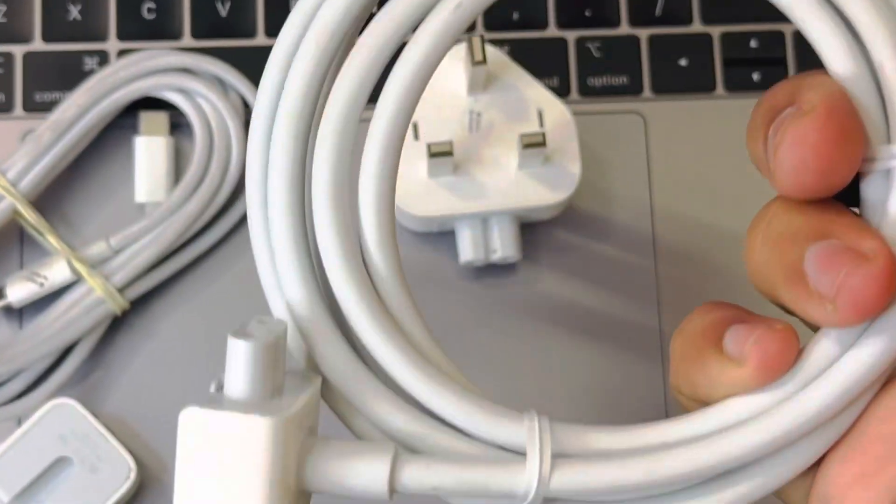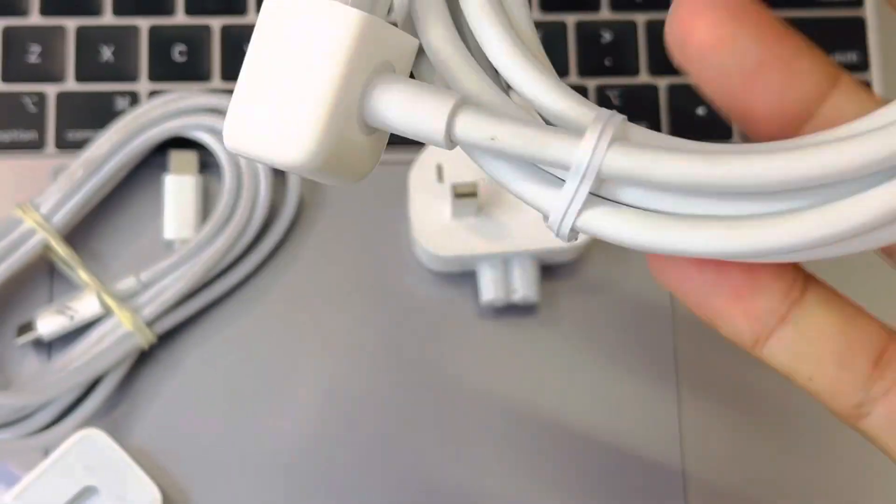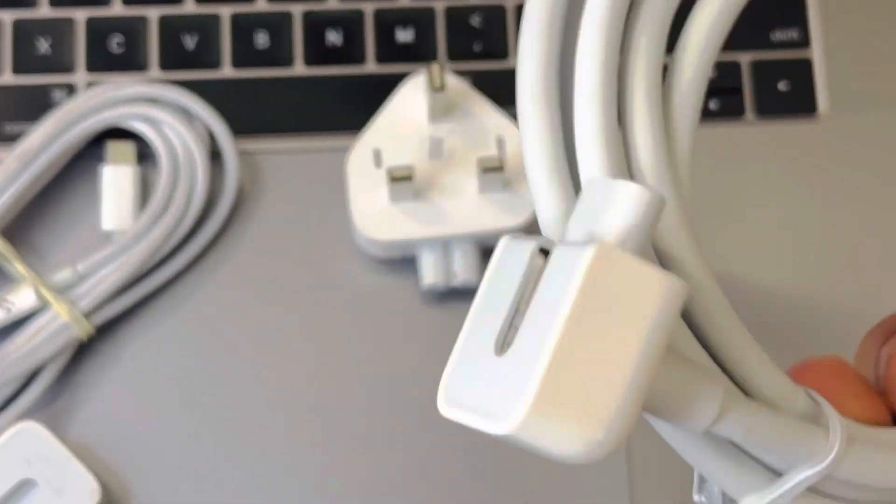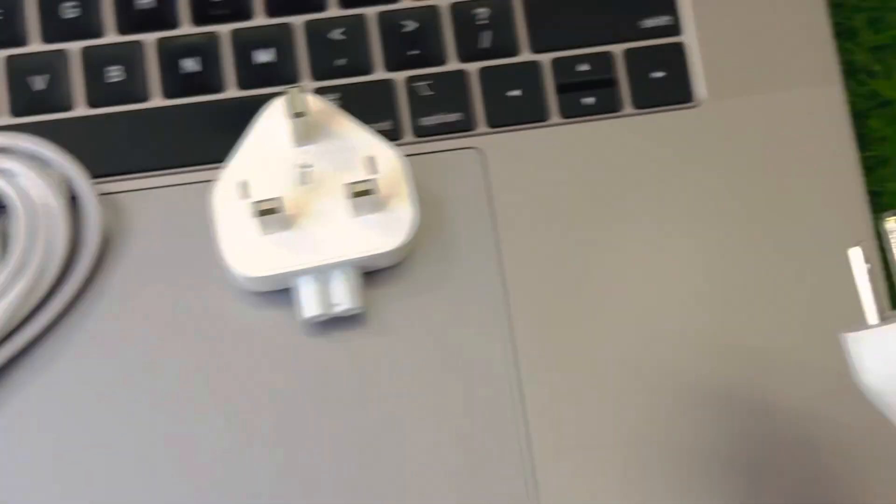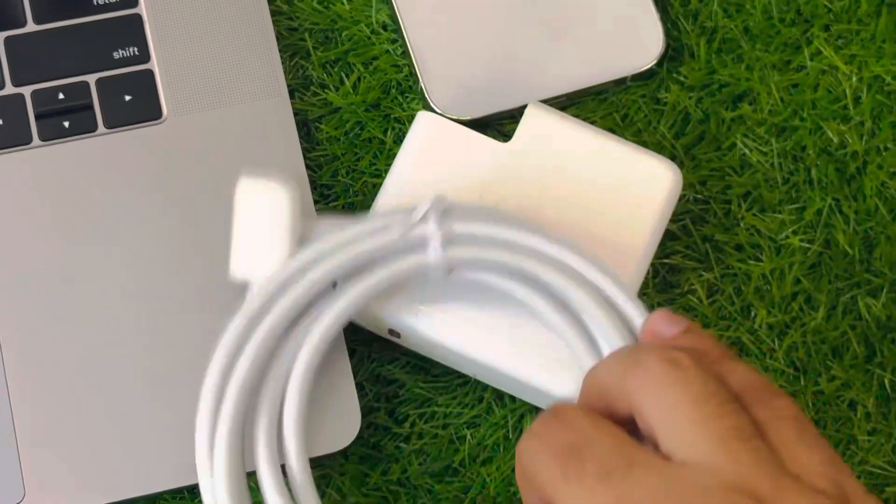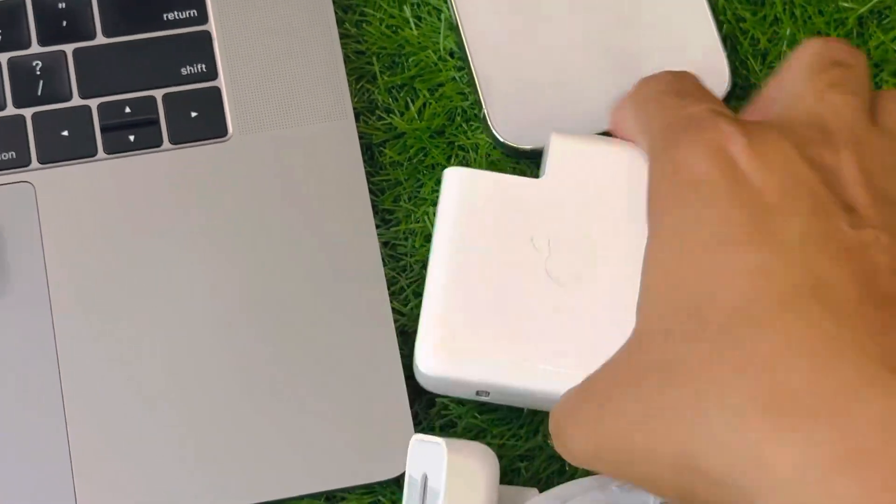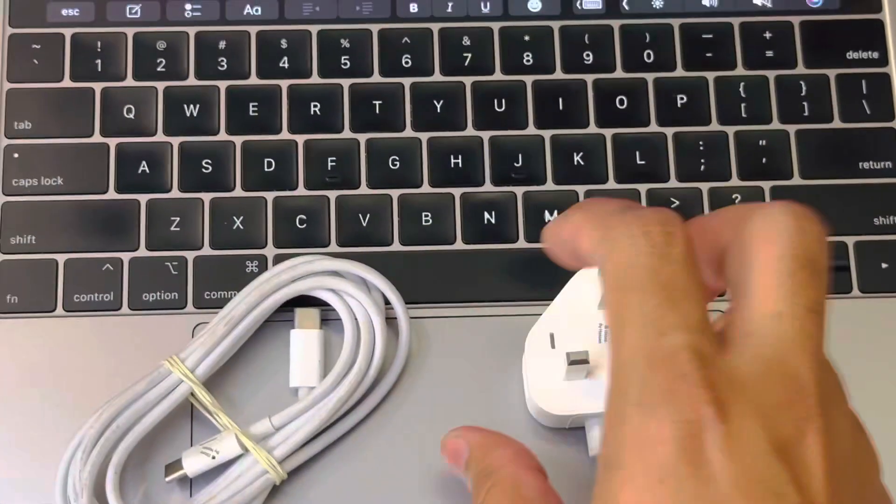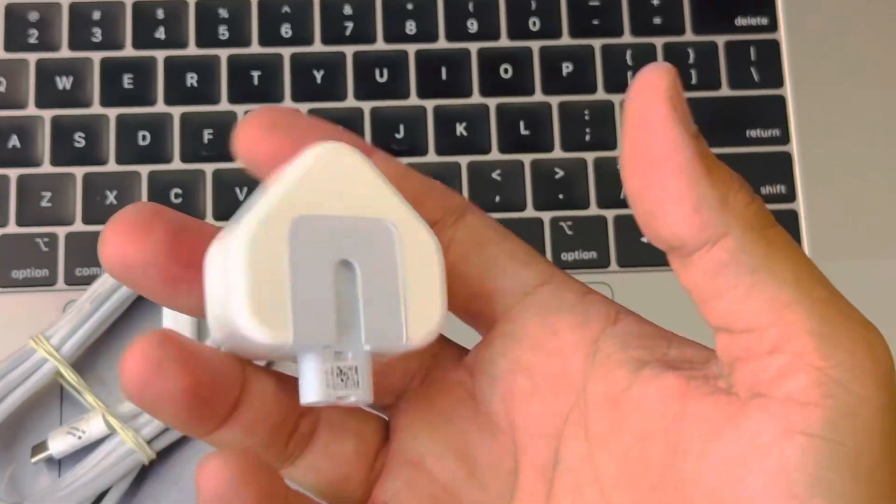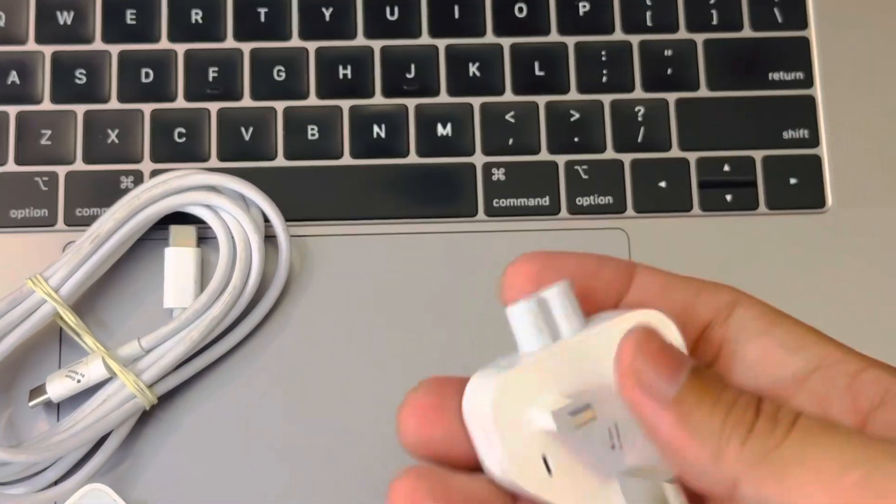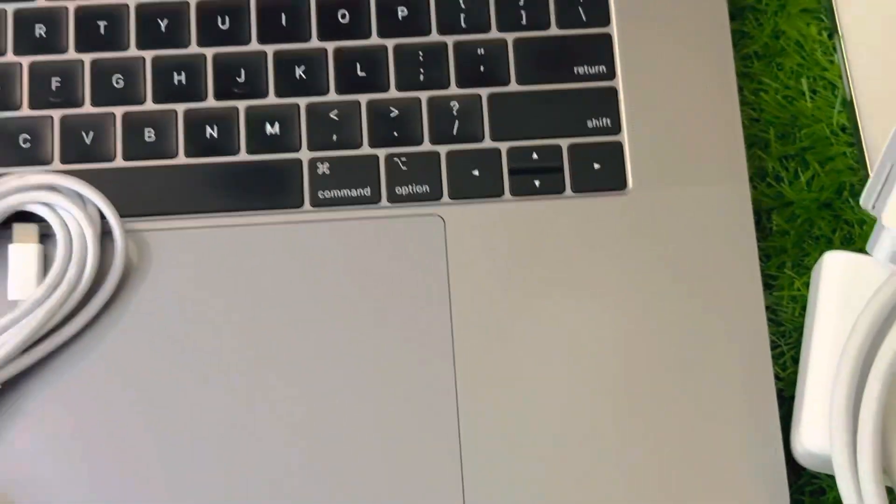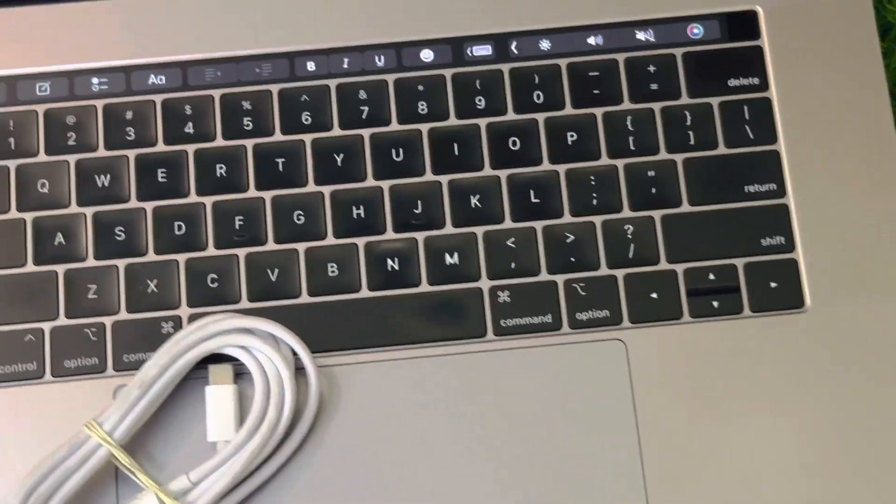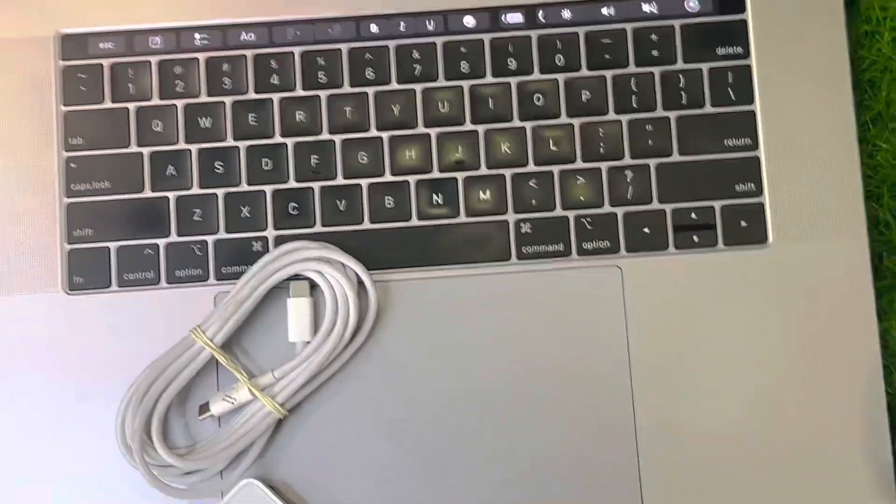And here as well, the power extension cable. Here it is, this is power extension cable. And we prefer to use this cable with the charger. You can plug it. Do not use this charger directly because it can cause short circuits and heat as well.